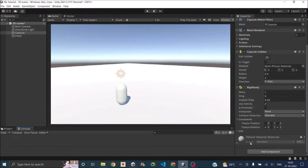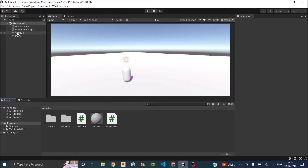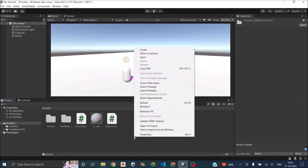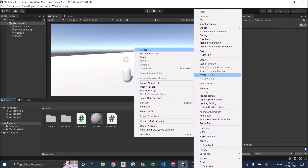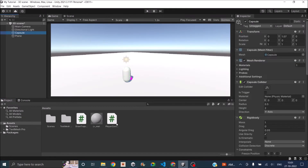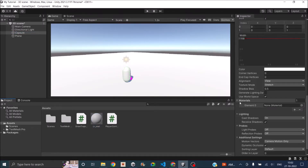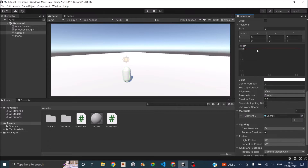Let's go ahead and add a line renderer first. Click on Add Component on the game object where you want the trajectory to be seen, and let's add a line renderer. If you don't have any materials to assign to the line renderer, just right-click on the Project window and click Create Material. I have a material here, so I'll assign that to my line. Go to the line renderer, you'll see the material property — just drag and drop the material.